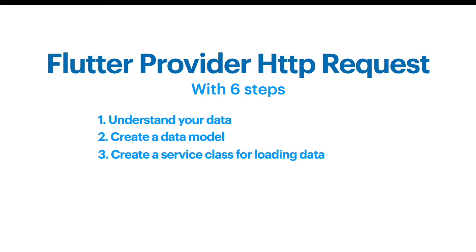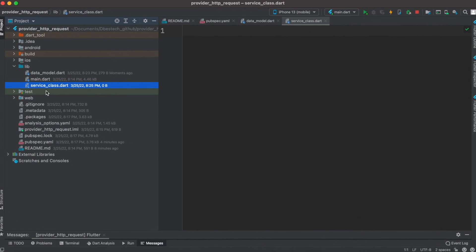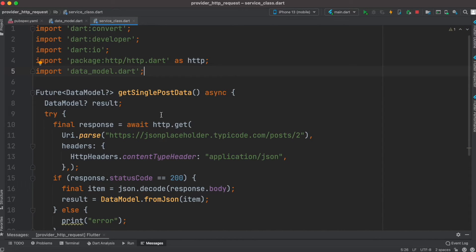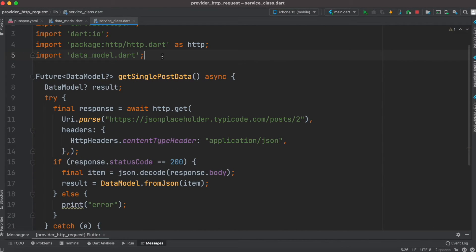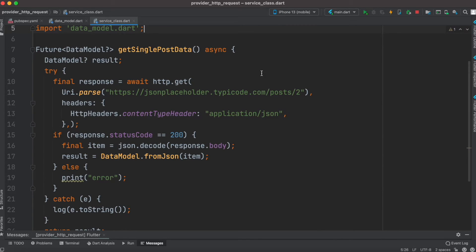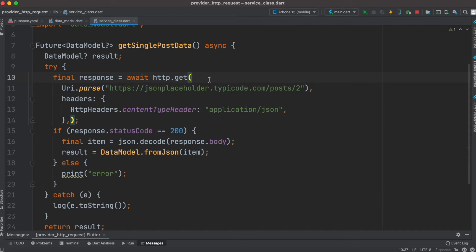After creating the data model, step three is creating a service class for loading data from the network. I've created a Dart class called the service class. It has a single method called getSinglePostData. I'm using the HTTP package as http, and calling http.get to get data from the server, using Uri.parse to parse the URL string and also passing the content type in the header.